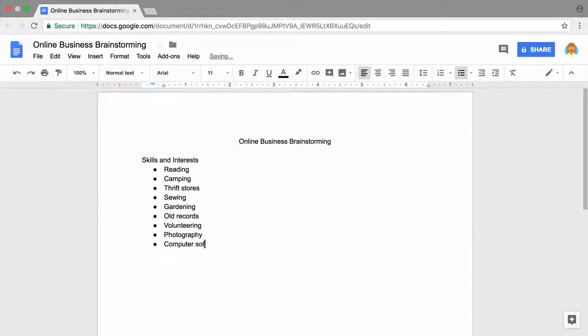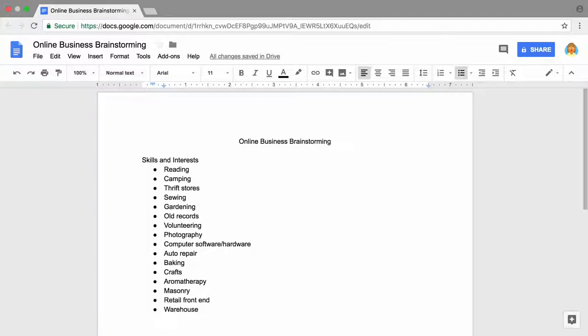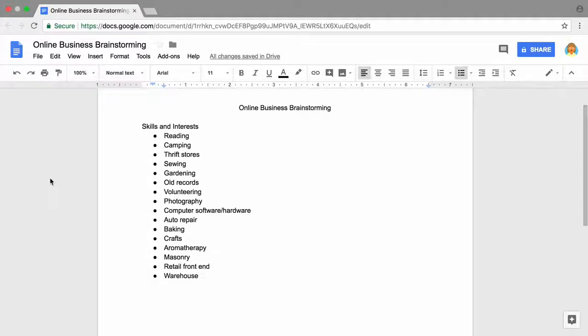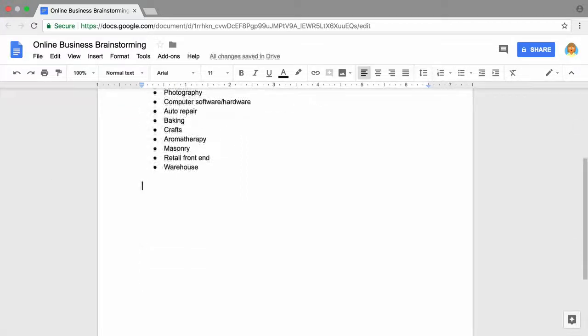Add more ideas to your list. Include skills or knowledge you've gained from your hobbies, volunteering, or paid work. Once you've brainstormed at least five skills and interests, think of what other people have said you're good at. Family members, friends, and coworkers may come up with great ideas that you wouldn't think of. Type these ideas in a separate list in your brainstorming document.